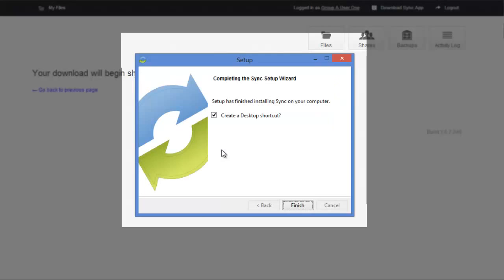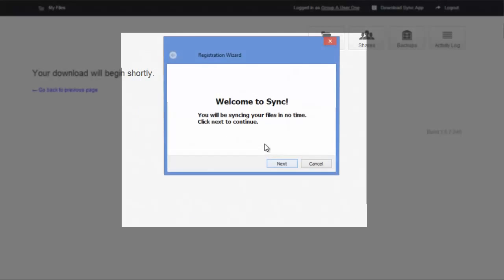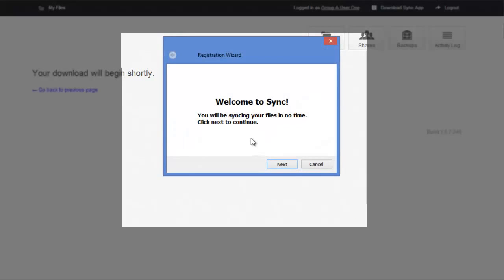If you would like a desktop shortcut to make it easier to get into your sync folder, make sure this box is checked. Click finish. Now you're ready to start installing the sync client.